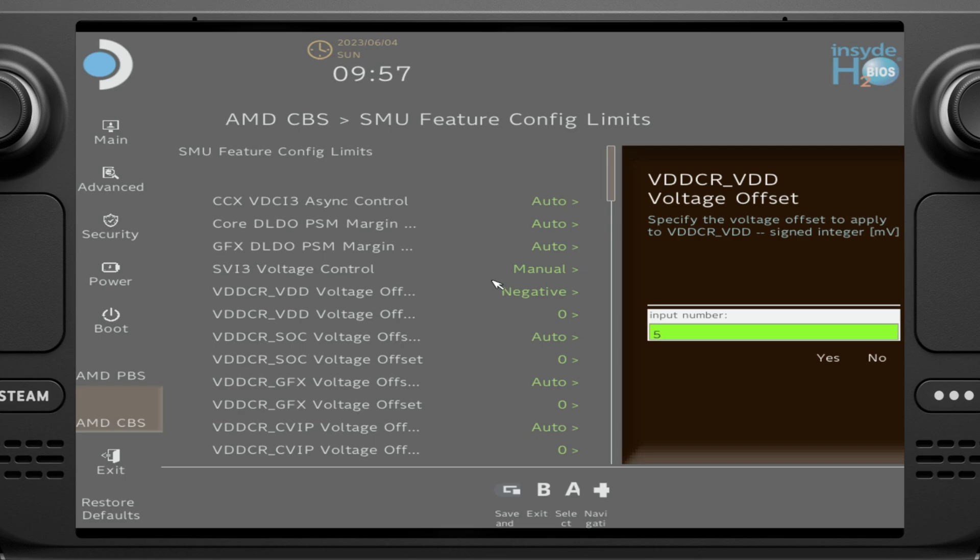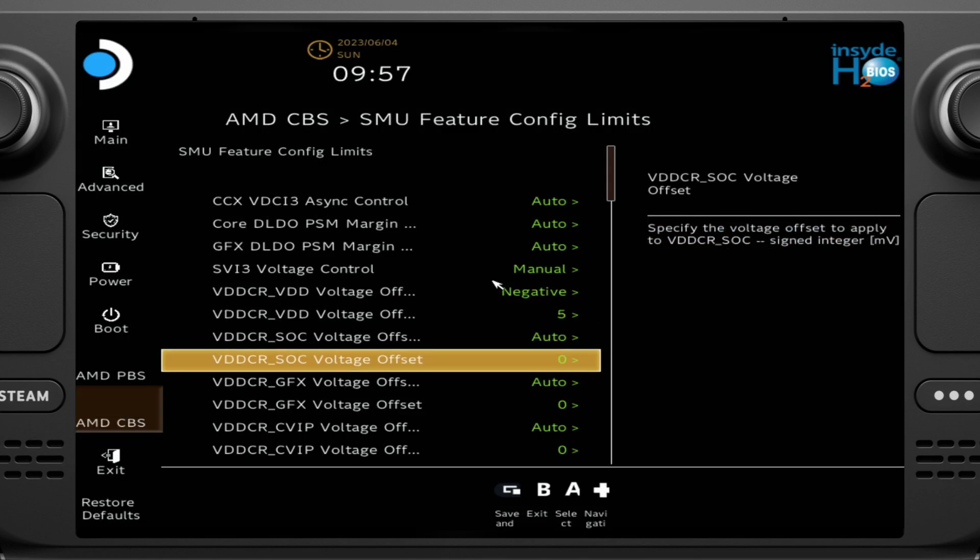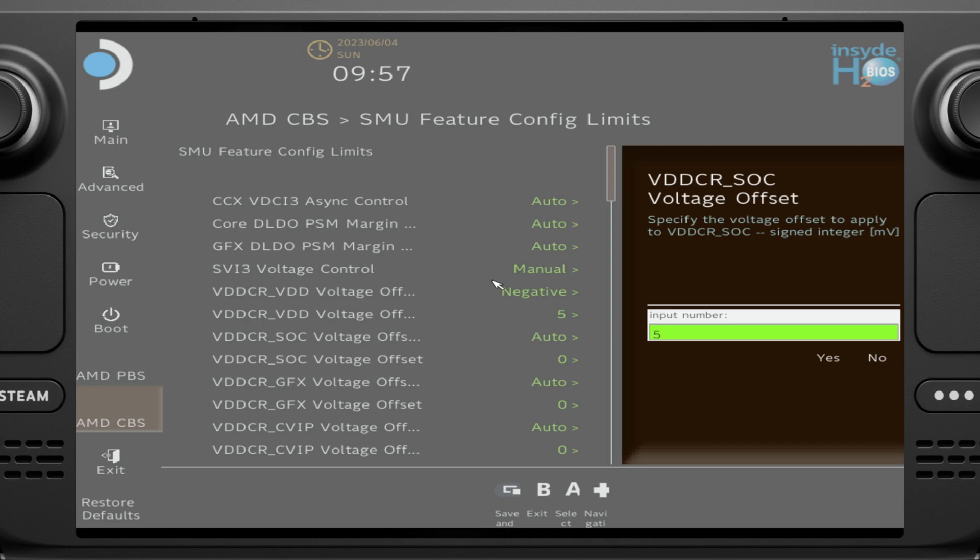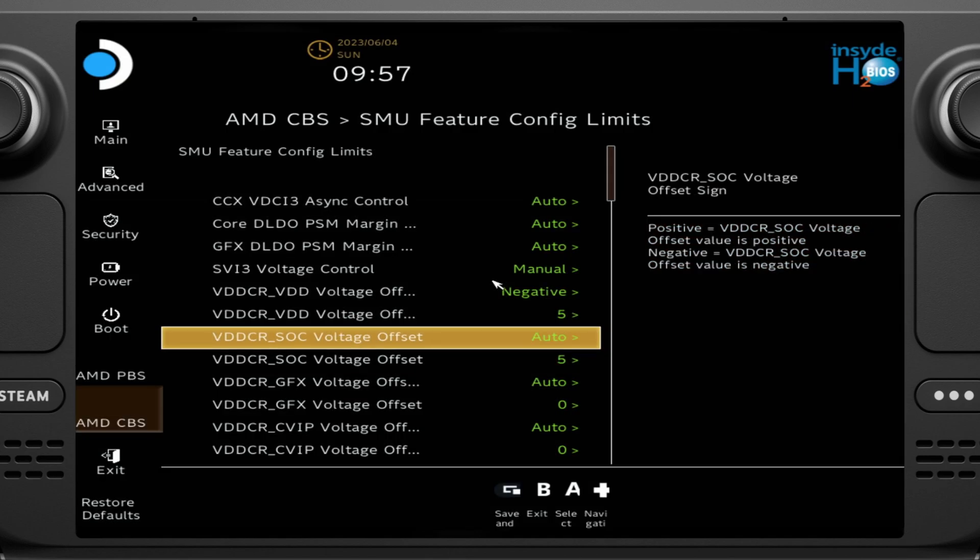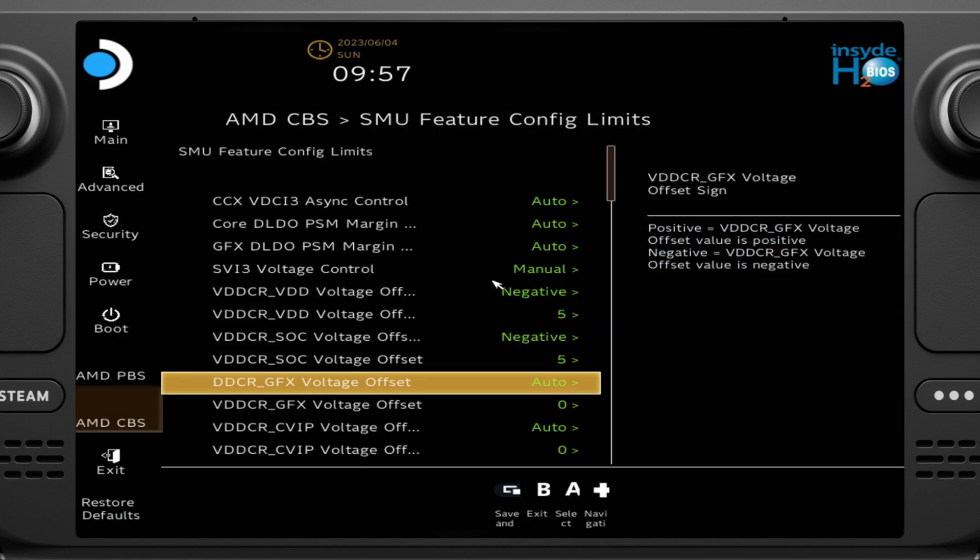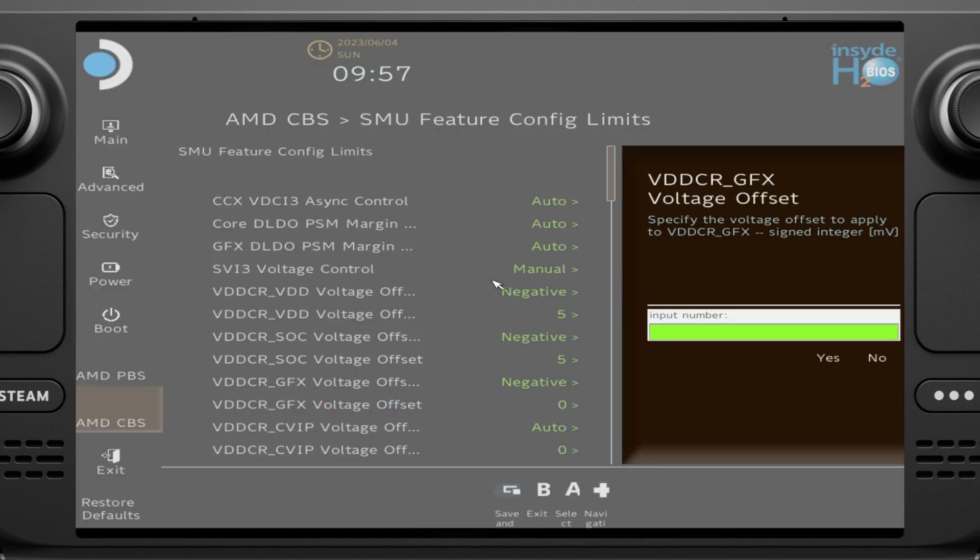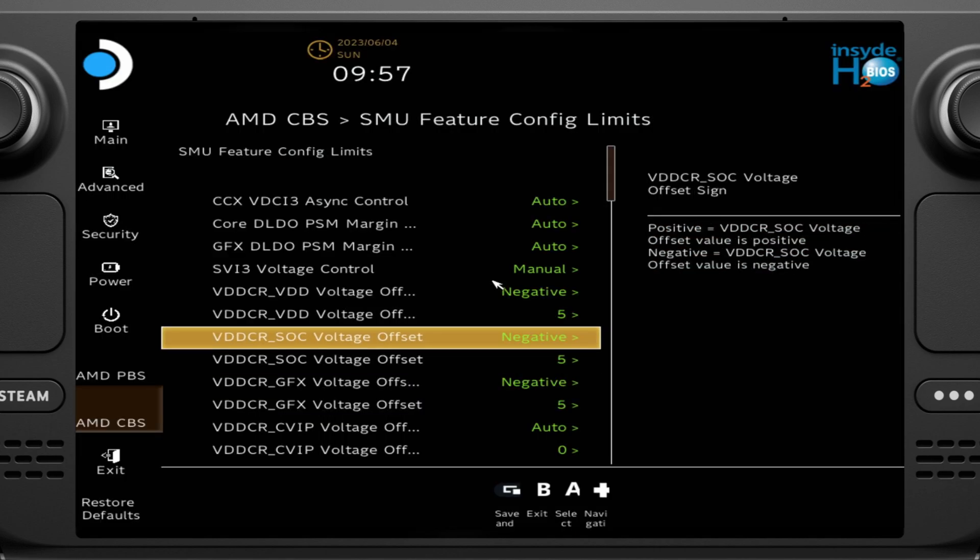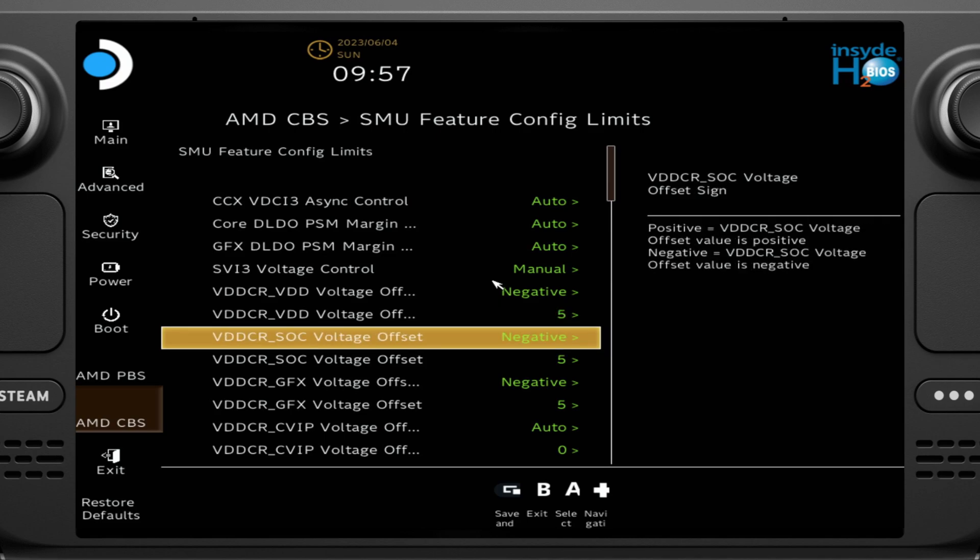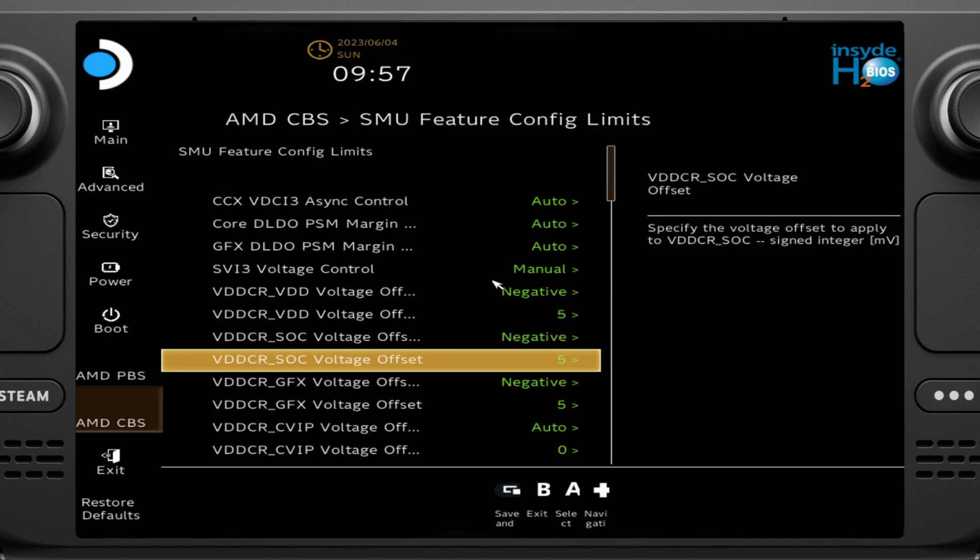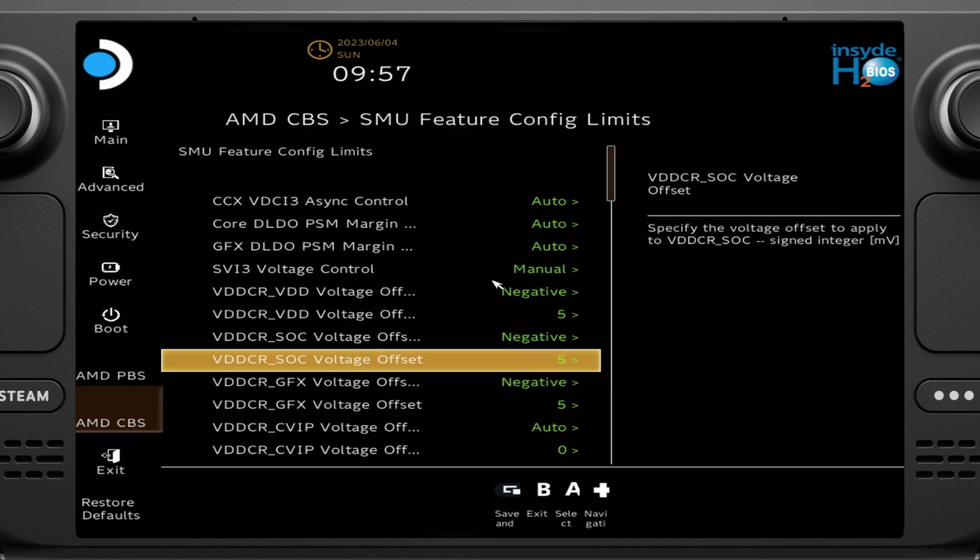So with this, you're going to go, this is where you can set negative or positive. Again, I would recommend only doing a negative. You can dabble with positive, but you might break your deck. Now going in here, this is where you set by millivolts. So what I recommend doing, and what I did do, is going by negative five each time. So you go negative five, negative five, change this to negative, change that to negative, sorry, and then negative five.